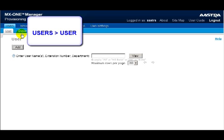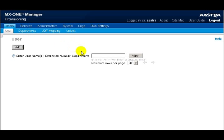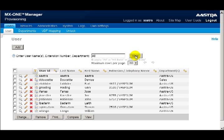So our tab choices were Users, then User. In the opening screen, we have a search box. You can enter in the username, extension, or department if you're looking for a specific piece of information. Or if you want to view the entire list, you can enter the word All, which will display all users currently configured on the system. Our goal for this lesson is to add a user, so I'll click on the Add button.